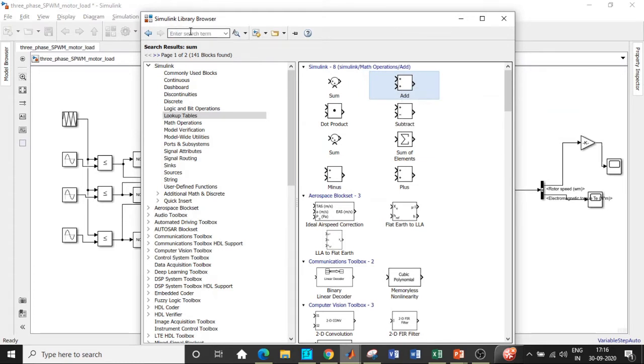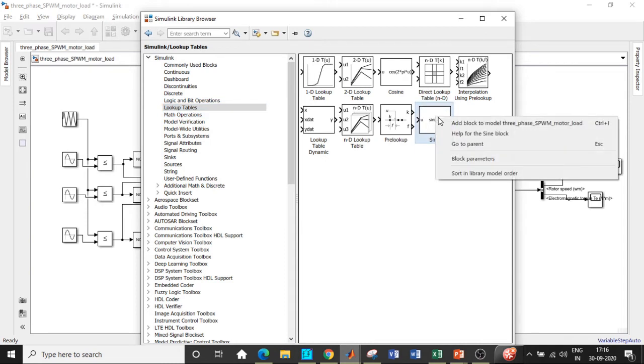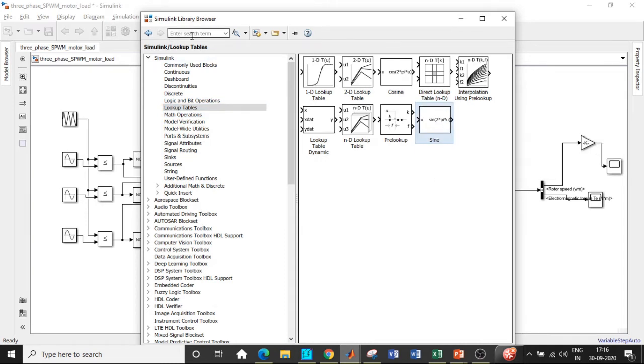We will also require one of the most important blocks. Go to lookup tables and add sine wave function. I'll tell you the reason why it is specifically used in comparison with the other ones.